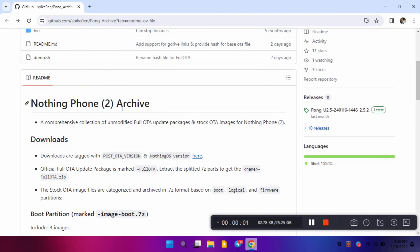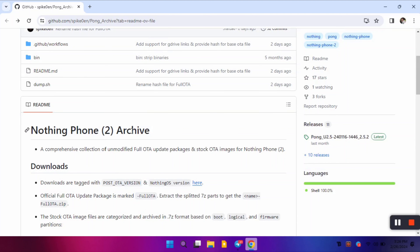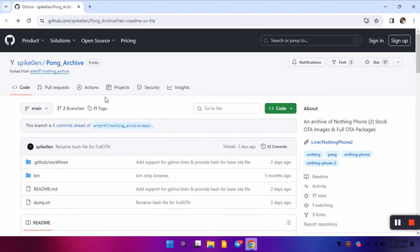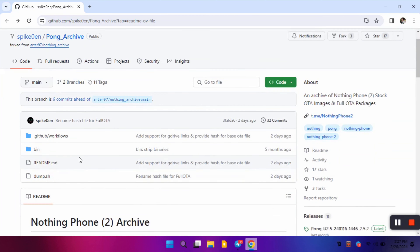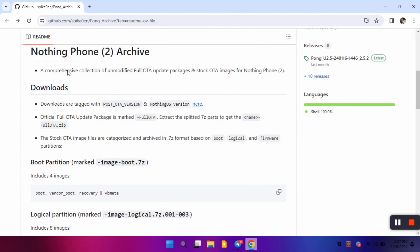Hello everyone, welcome back to Tech Techs. I'm back after a very long time — it was a personal break, but it's good to be back. In today's video I'm going to show you how to install stock ROM on your Nothing Phone 2. It will be a fastboot process, provided by SpikeArter97 and Hellboy. All credits will be mentioned in the description.